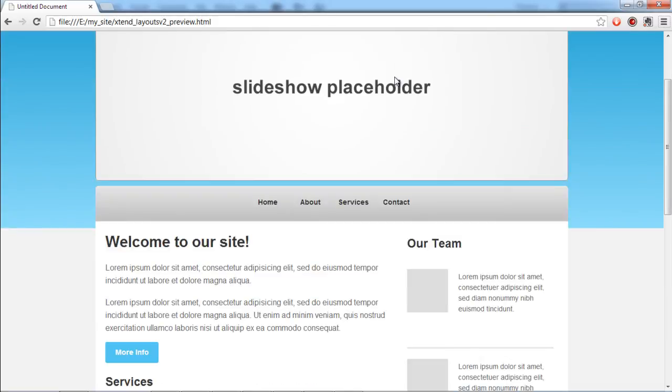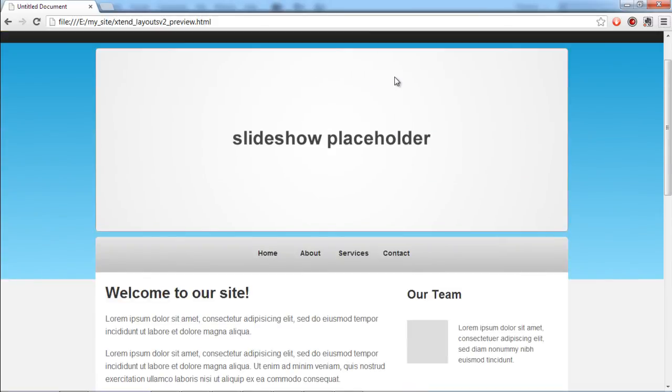Thanks for watching. This was a HowTech.tv tutorial.